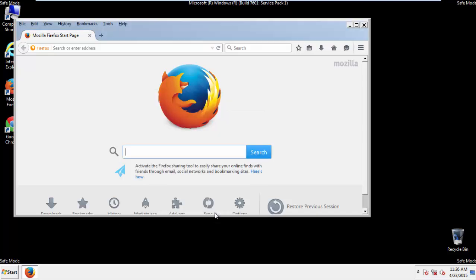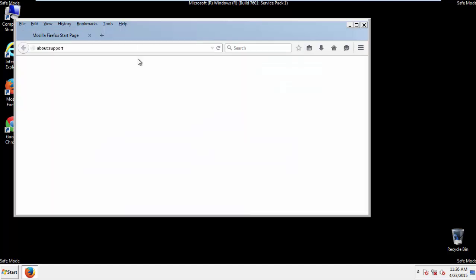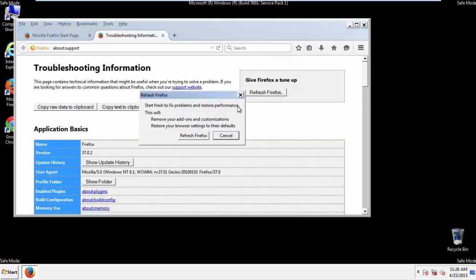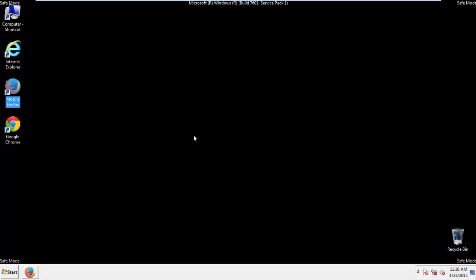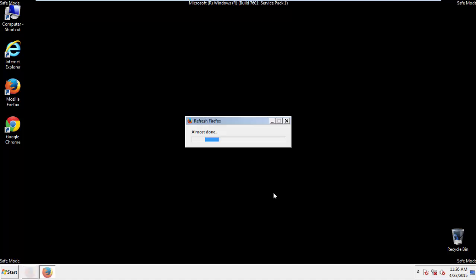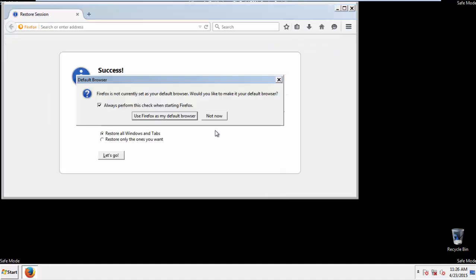Now we'll reset the browser. Choose Troubleshooting Information and Refresh Browser. Finish. And we're done. Just get rid of this.